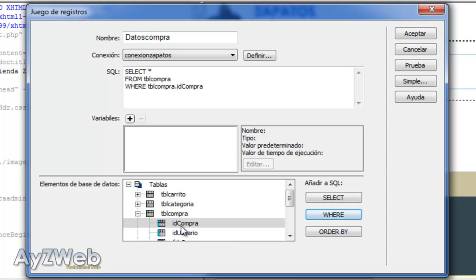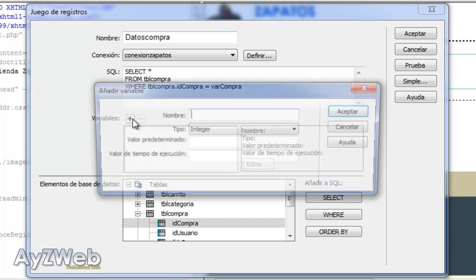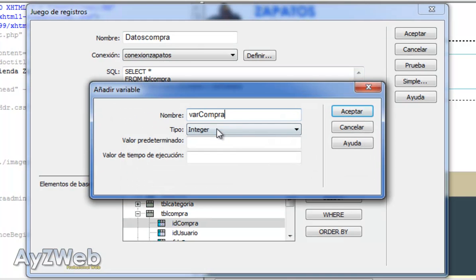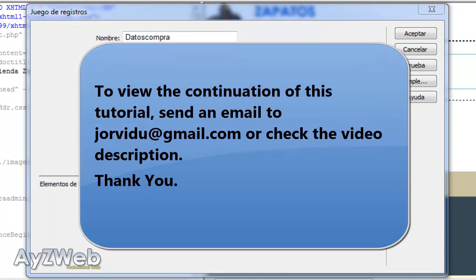And the table upon which I want to recover the data is purchase status. Select it all where ID purchase, if it completes the function, equals to varPurchase. I copy it here.